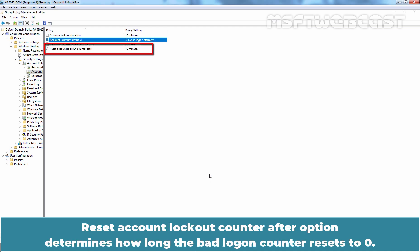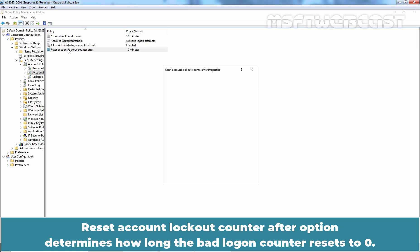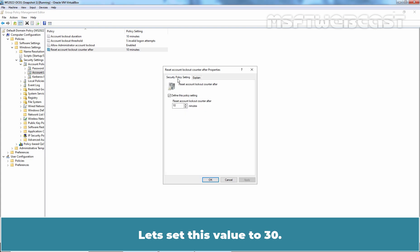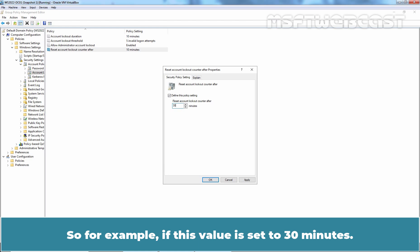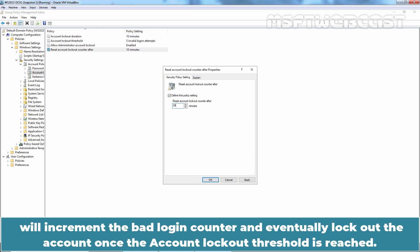Reset Account Lockout Counter after option determines how long before the bad logon counter resets to 0. The accepted range is 1 to 99,999 minutes. Let's set this value to 30. So for example, if this value is set to 30 minutes, the consecutive failed login attempts within 30 minutes will increment the bad logon counter and eventually lockout the account once the account lockout threshold is reached.